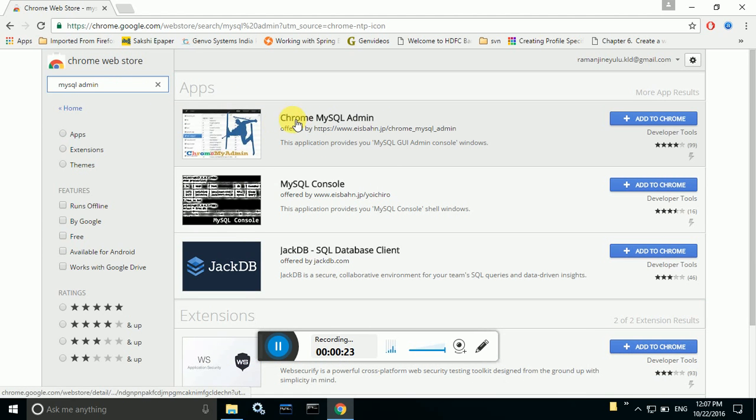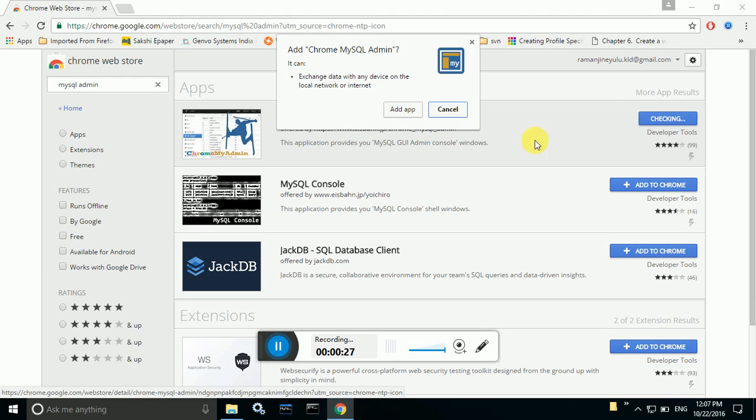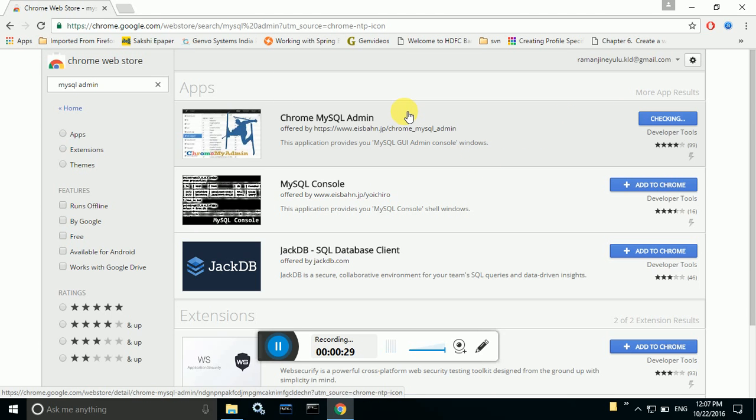The very first Chrome MySQL Admin, right? Click on this add to Chrome and click on add app.